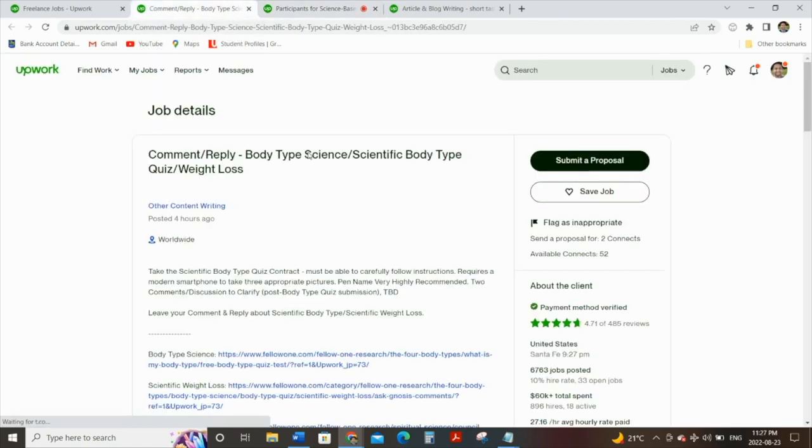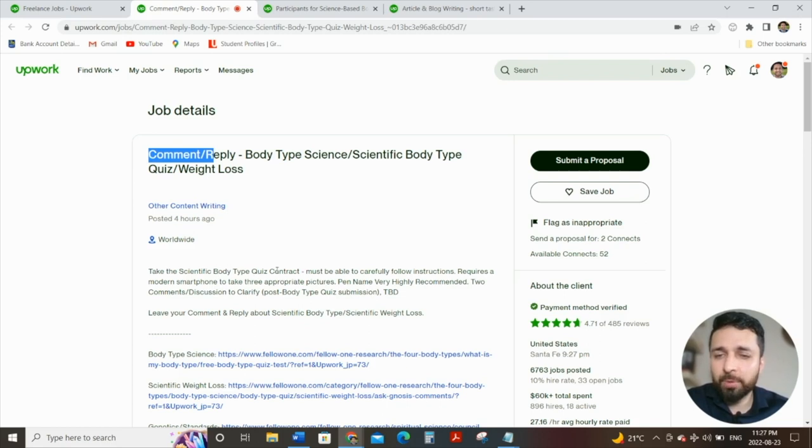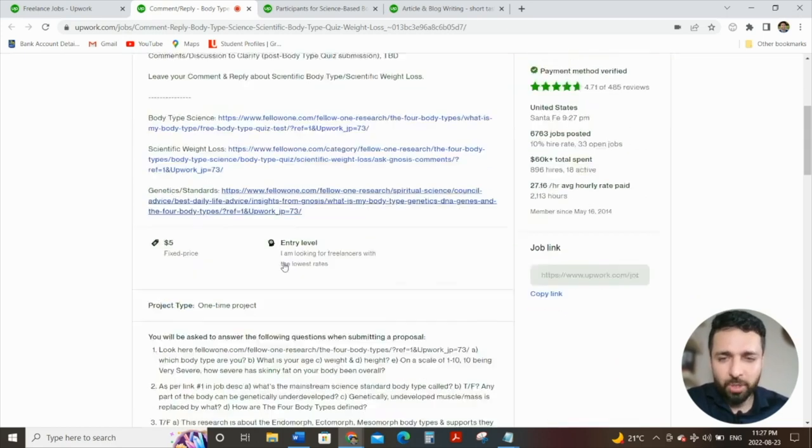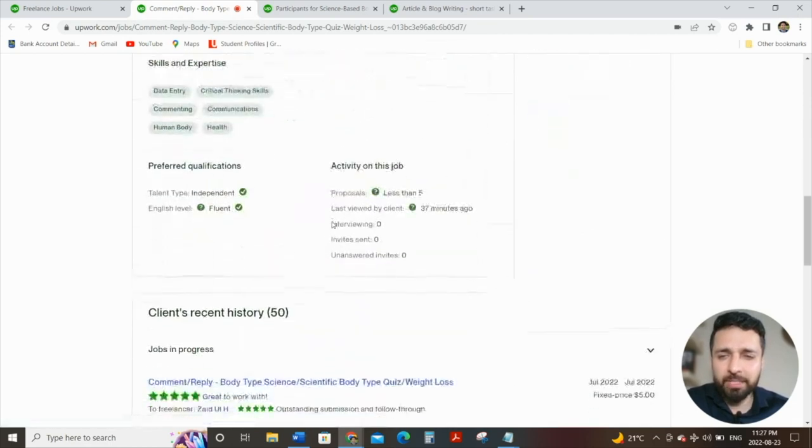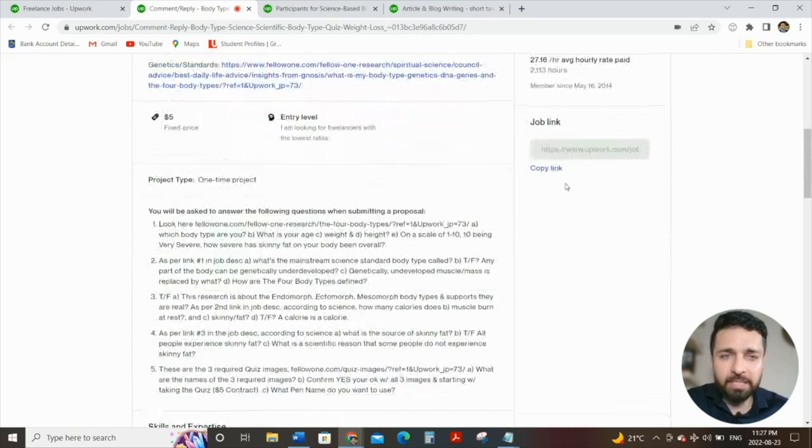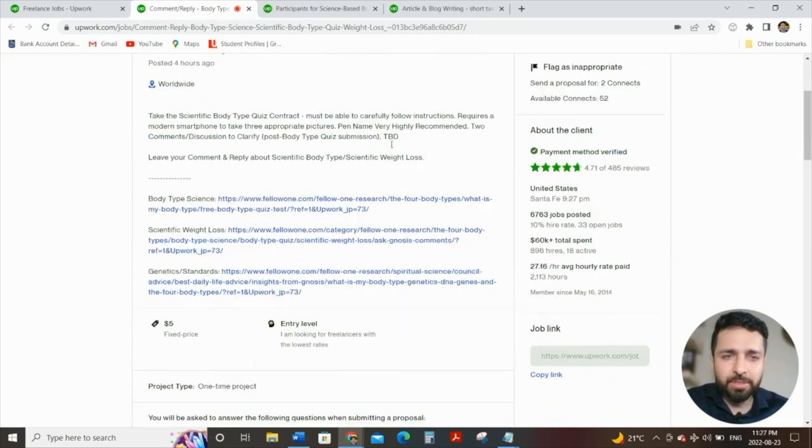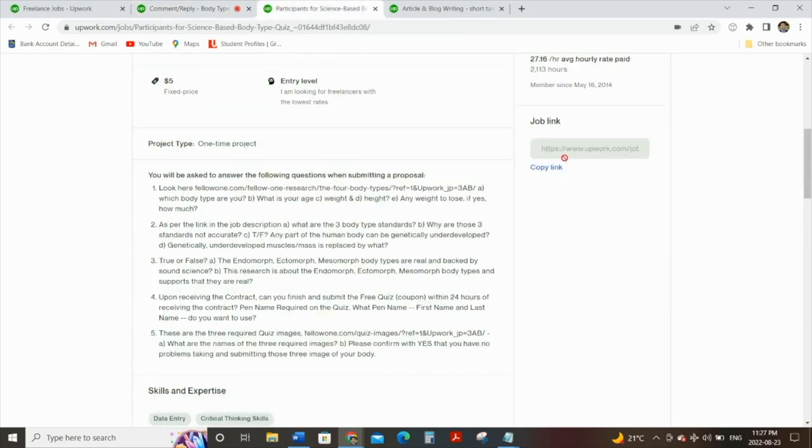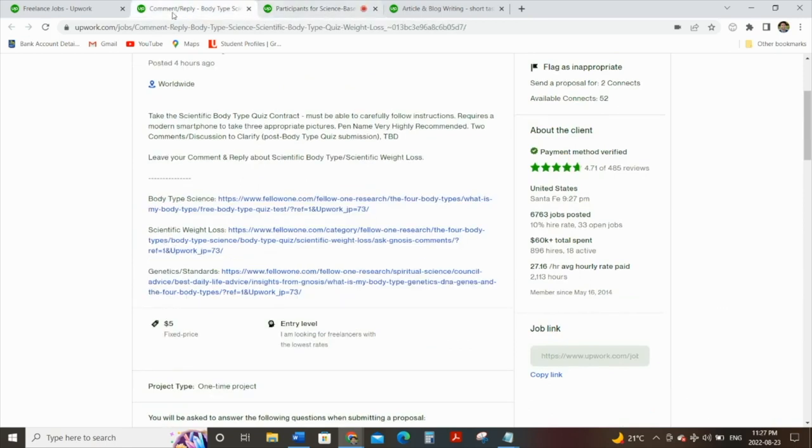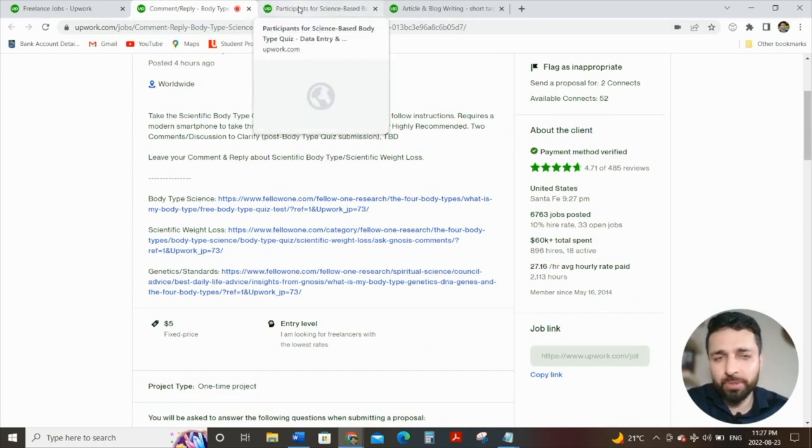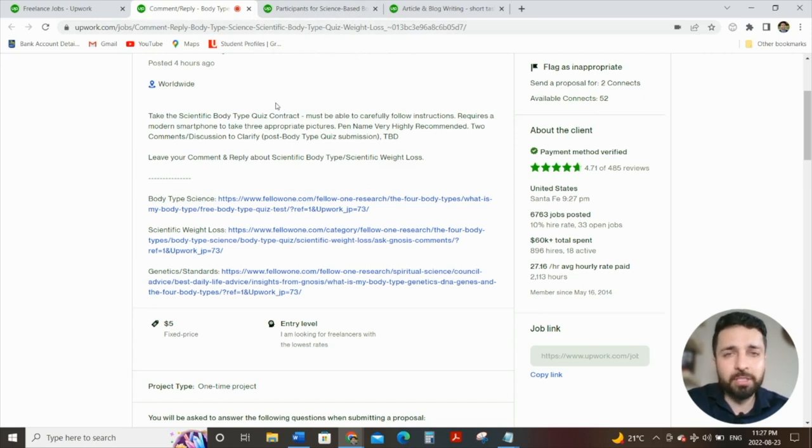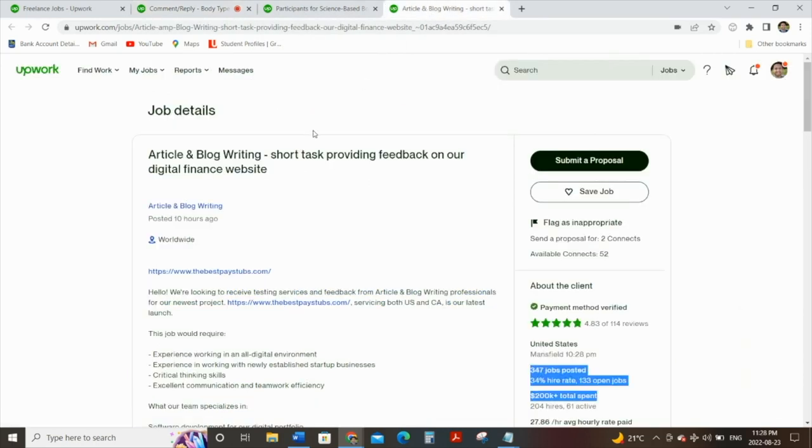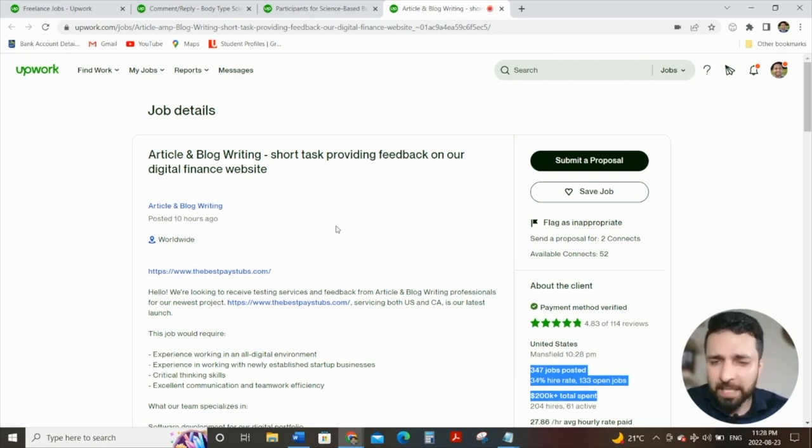Let's look at one last job as well. Look at this. Comment, reply, body type, scientific body type quiz. So all you're doing is take the scientific body type quiz contract. That is it. Follow the instructions, go through the process and everything will be taken care of for you. And again, as you go to the bottom, you see the same stuff again. Actually, what's interesting is I believe this job is actually posted by the same individual. Santa Fe. Yep. Exact same individual. Two types of jobs. But again, you can see the same thing, which is that he or she is looking for an individual to take part as a participant in some sort of research project, a quiz project. And as I showed you this one, which was providing feedback for the article and blog writing professionals for their newest project.